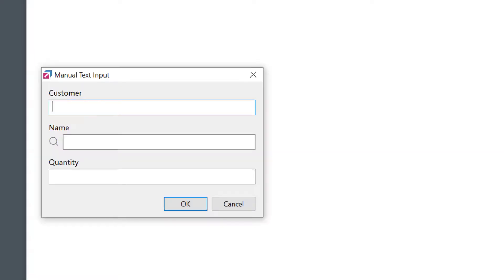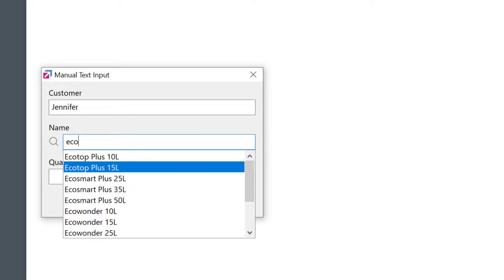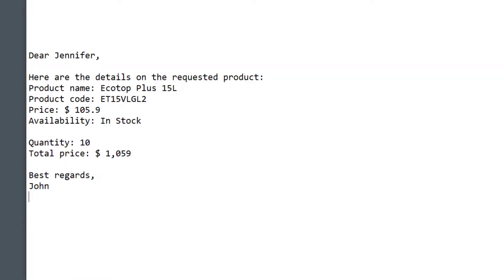Let's see. Now I'm asked for a customer name first. Then, as before, I'll select the product. Let's say 10 pieces. And bam! All of the fields were expanded with all the right information.